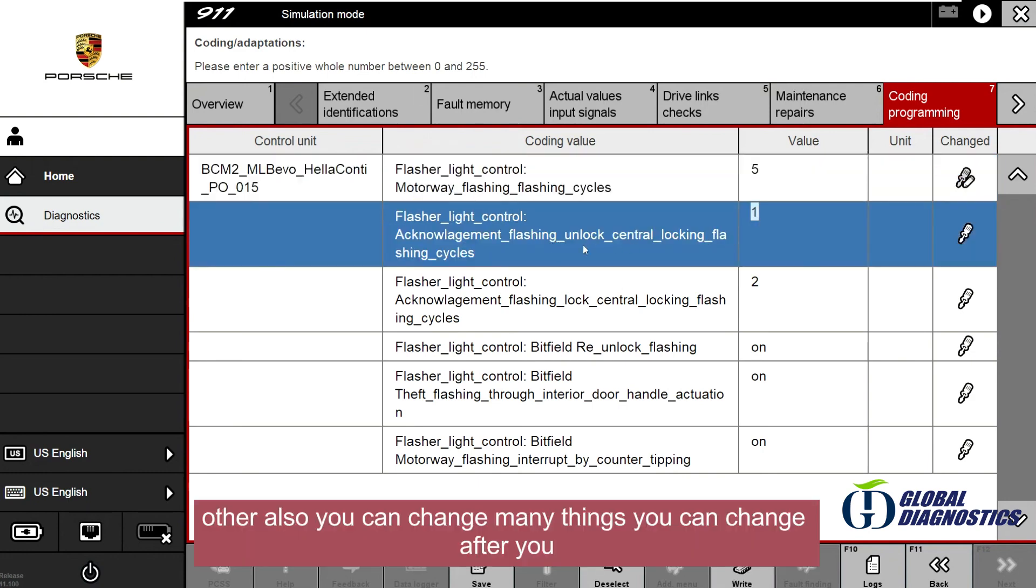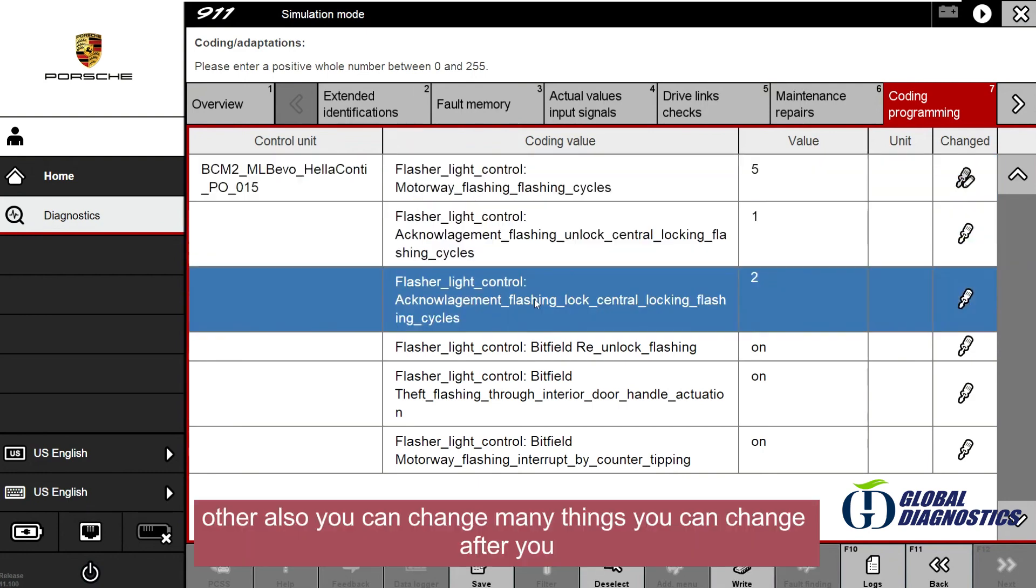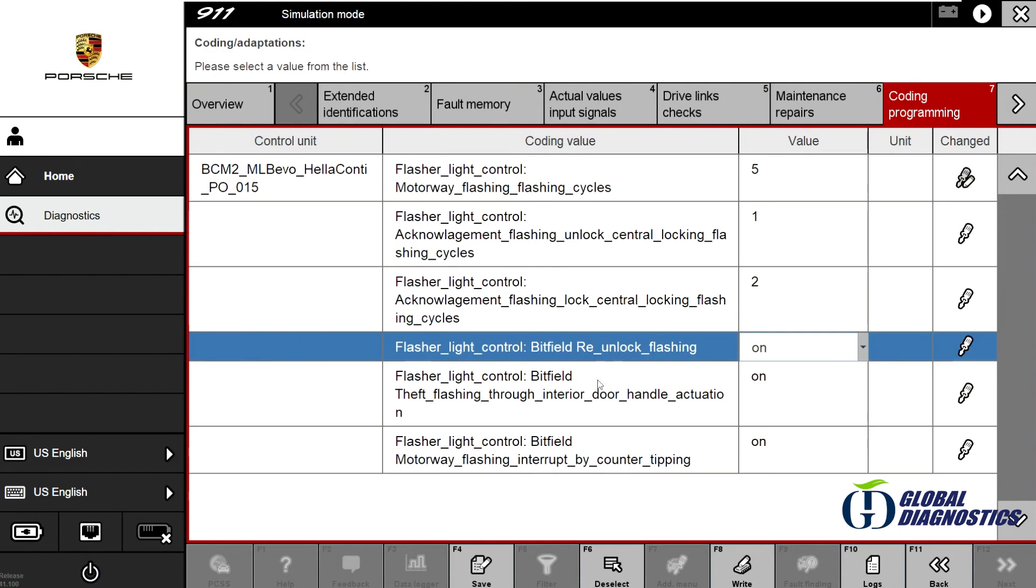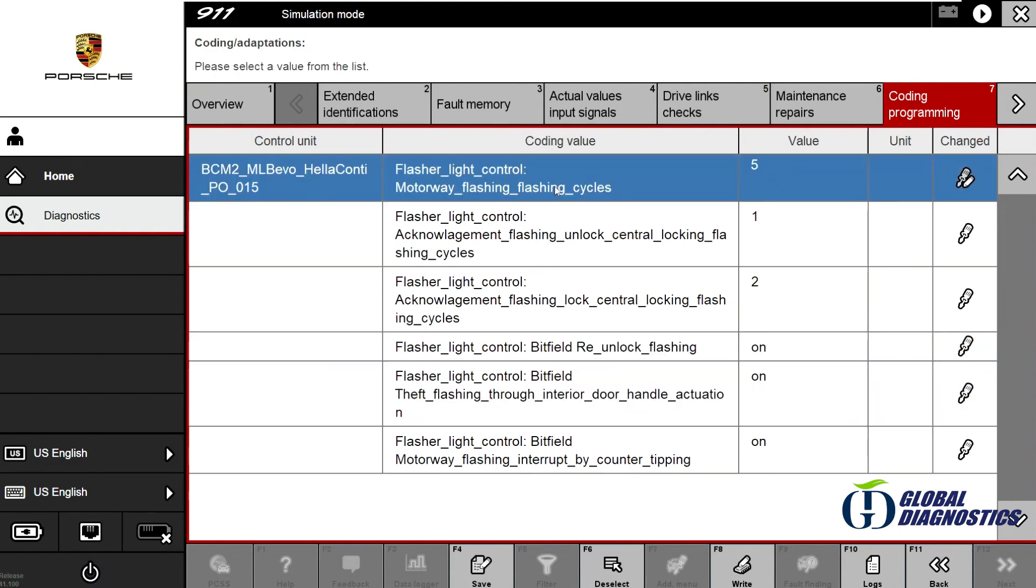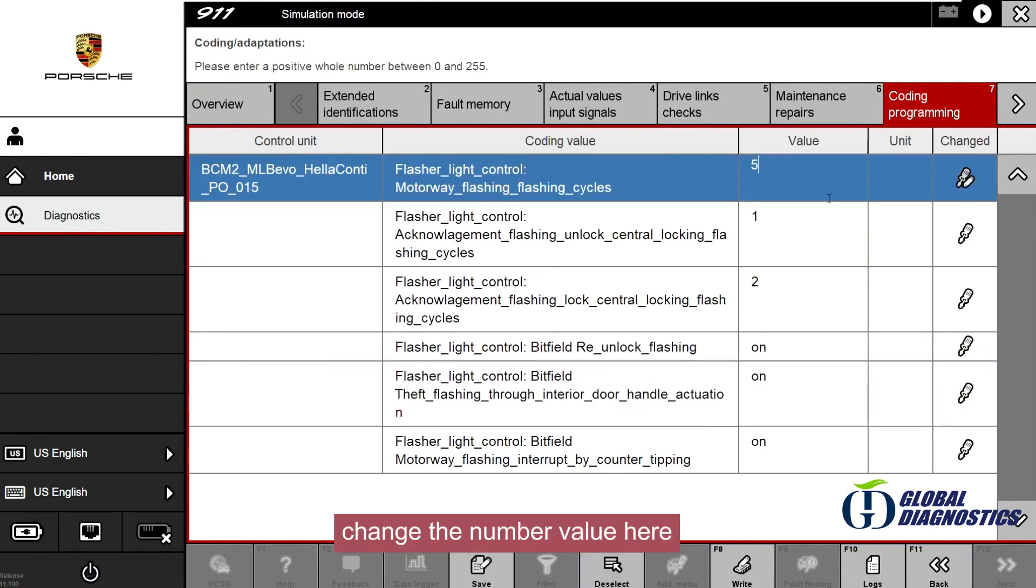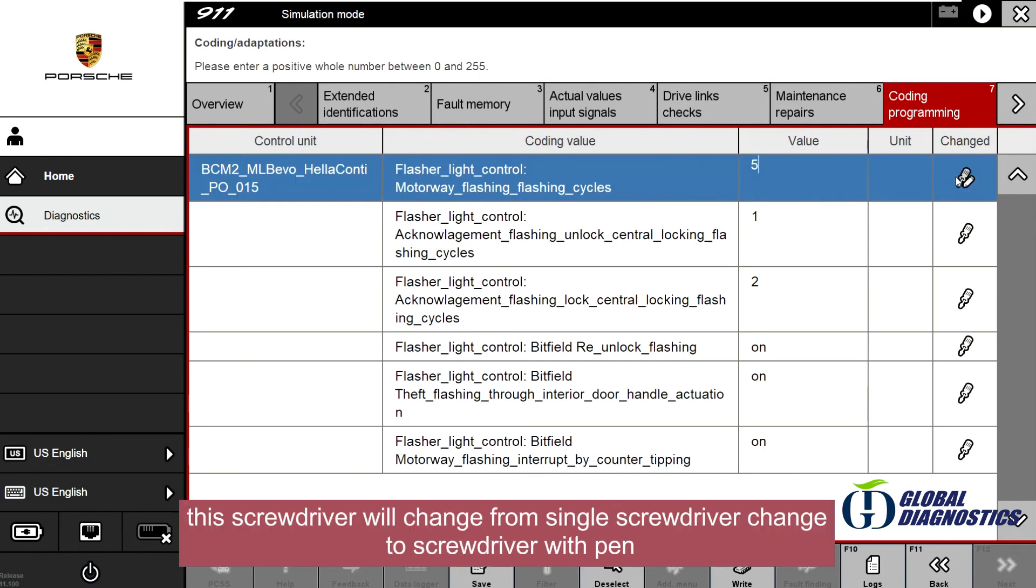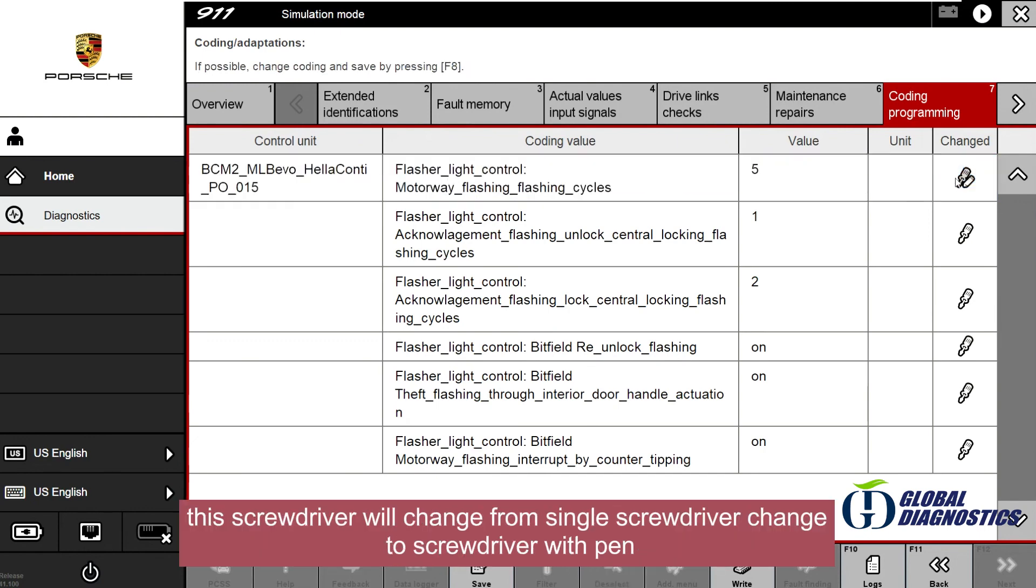You can also change many other things. After you change the number value here, this screwdriver icon will change from single screwdriver to screwdriver with pen.